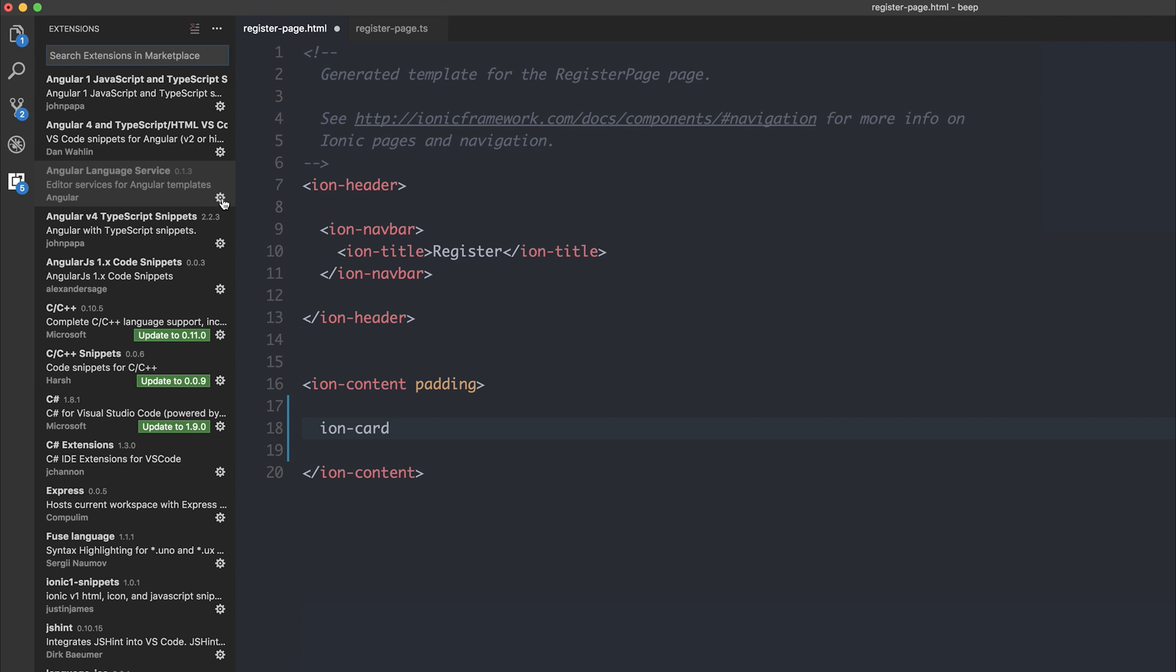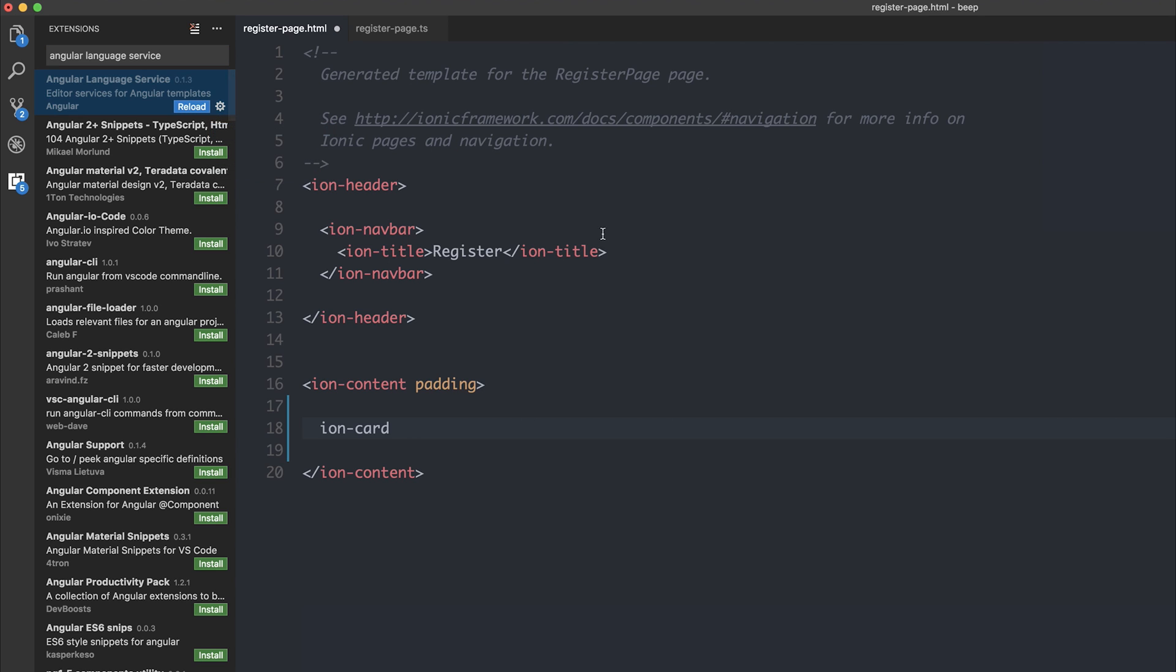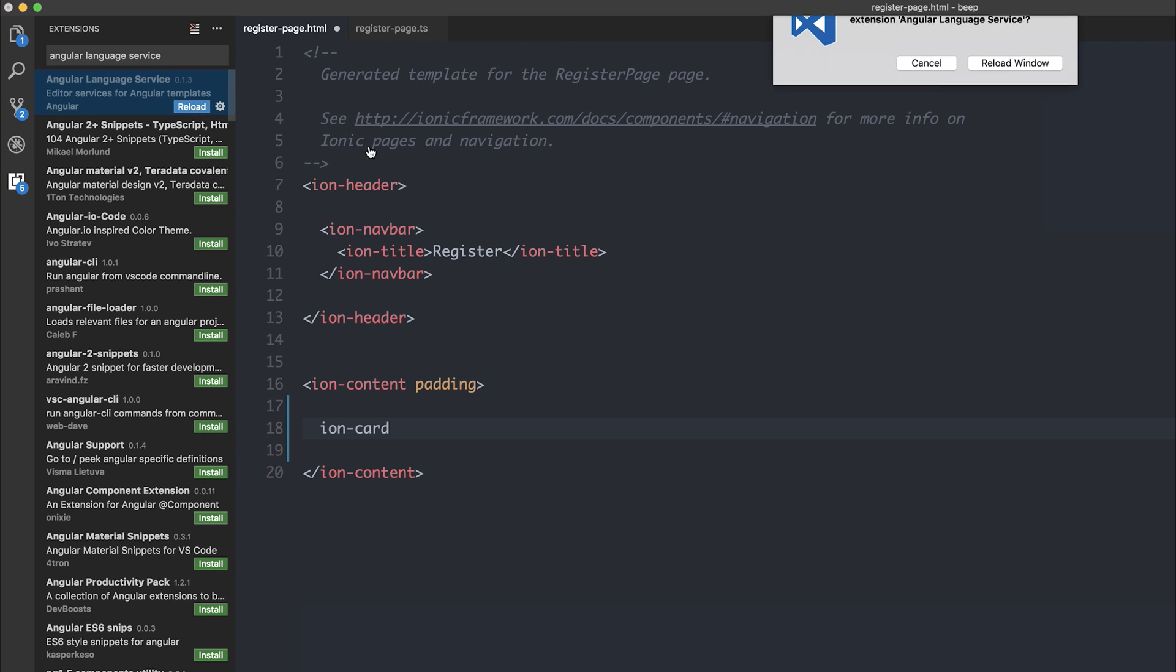So if you search the extensions in the marketplace by saying Angular Language Service, it comes up number one here, at the moment it's version 0.1.3. And if we install this in our project,